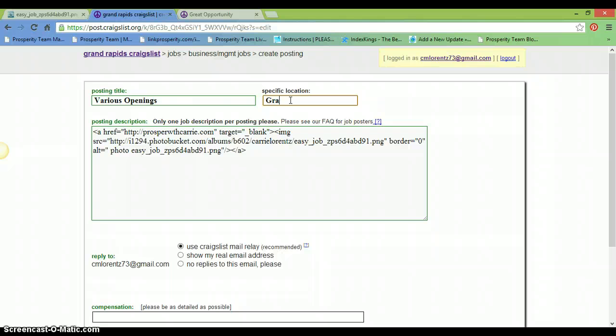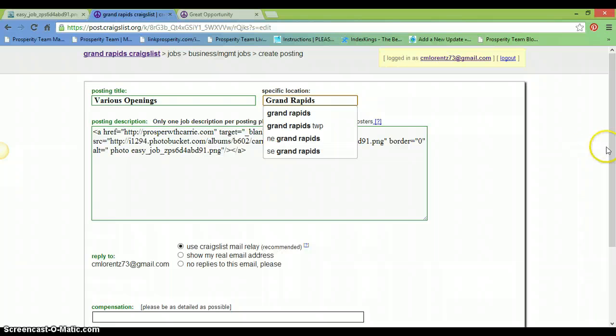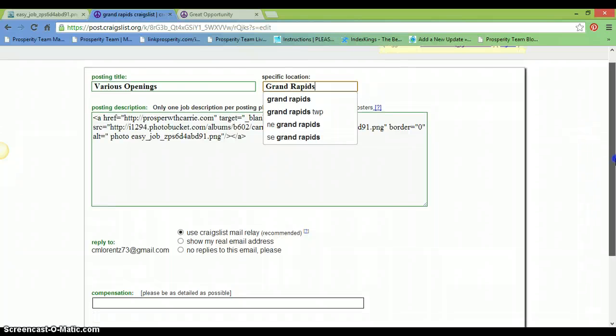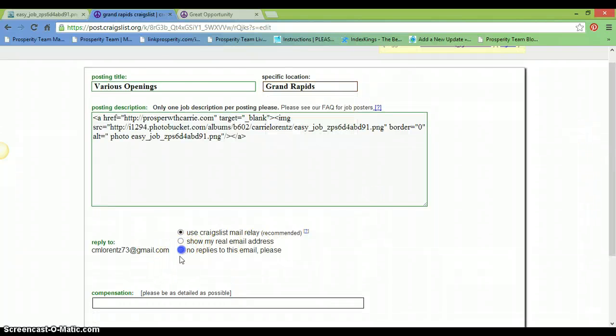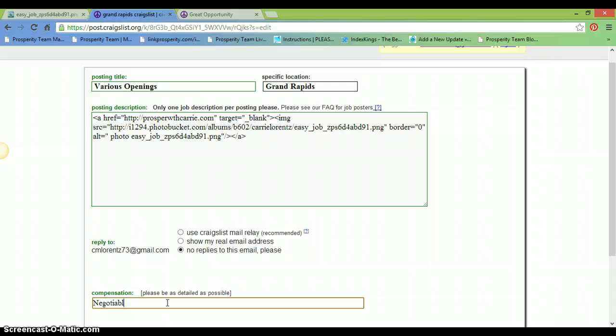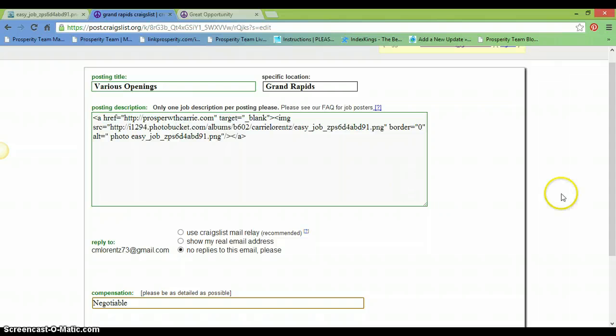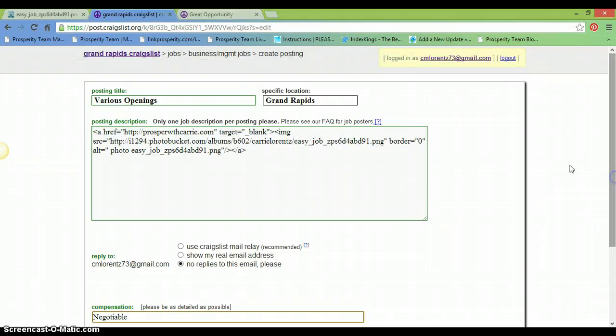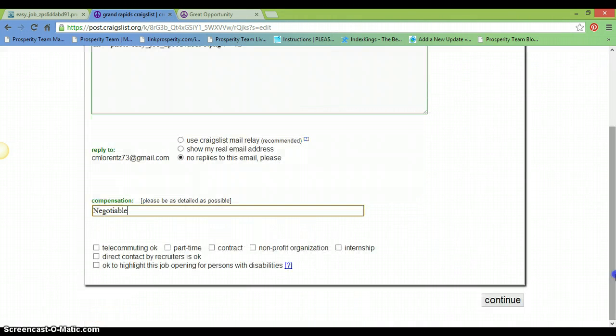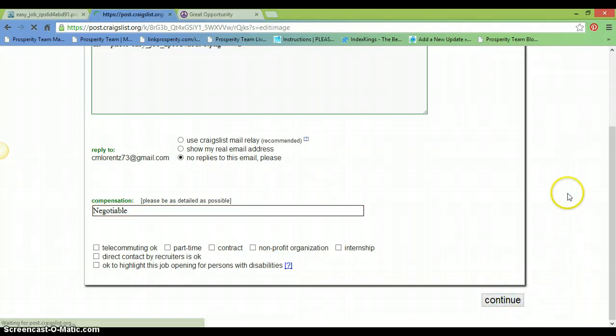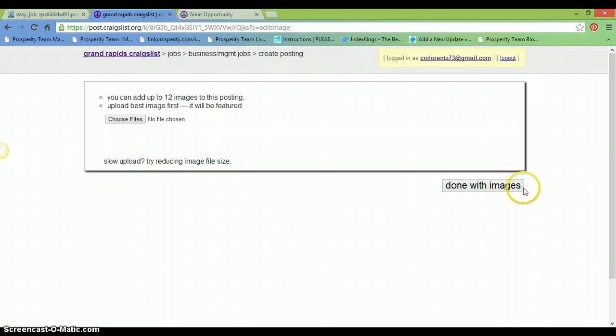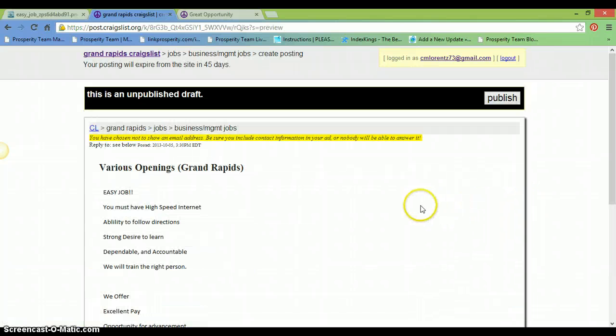I probably should have tried a different city because sometimes they won't let you post in the same city more than once in a day. And I always try to change everything up. My compensation, always a different title. Don't post in the same category on the same day. I always switch it up a little bit, otherwise you'll definitely get your ads ghosted.